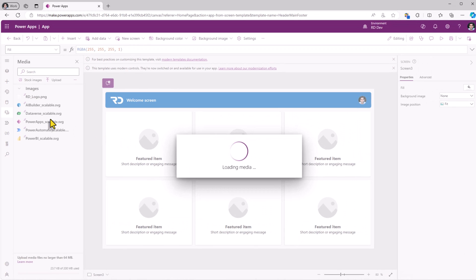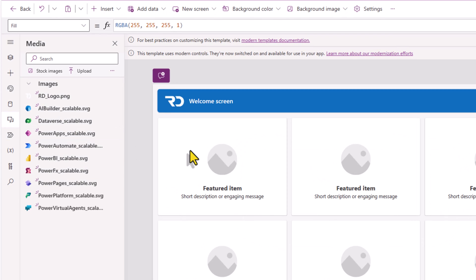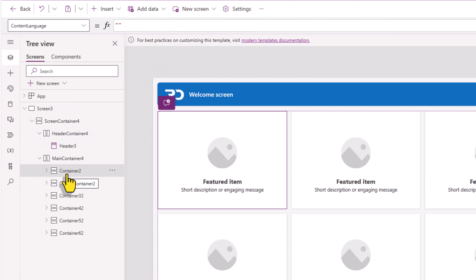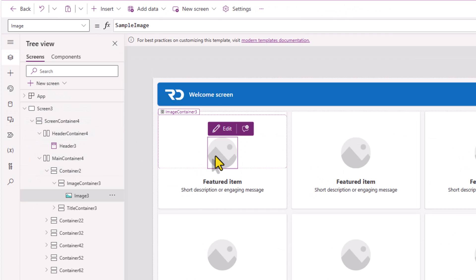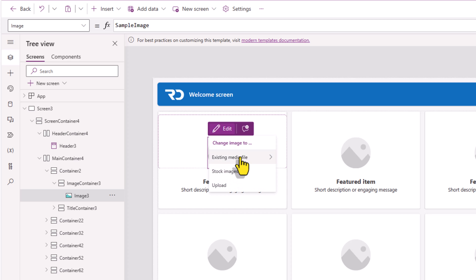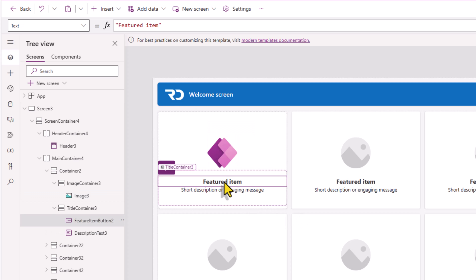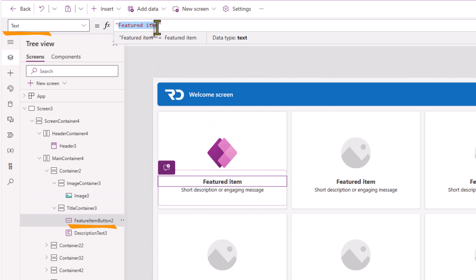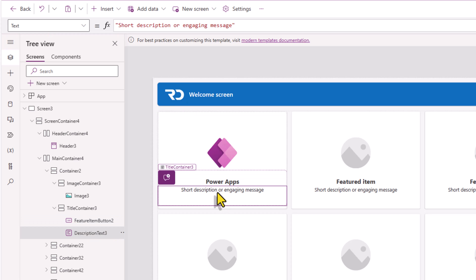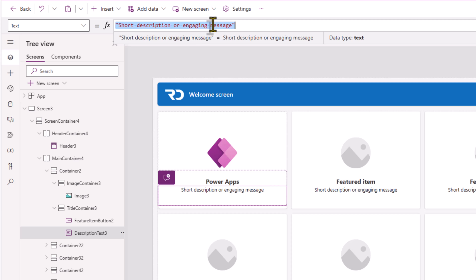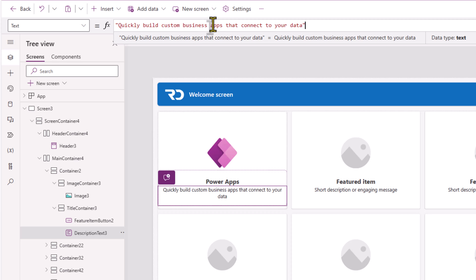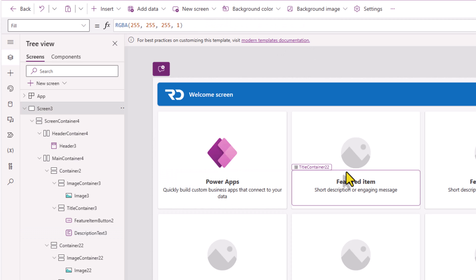I'll go and upload images. In each of these containers, I can go ahead and set the image of the item that I would like to feature. Define the featured item title. That's the text property of the button control. And give it a short description. And I can do the same for all the other items that I would like to feature.